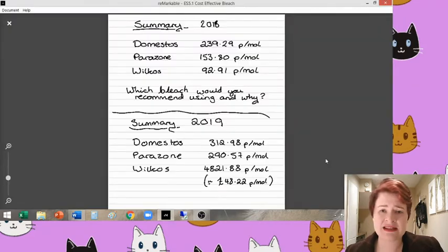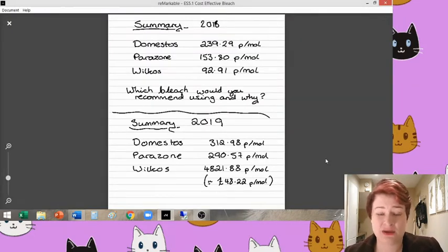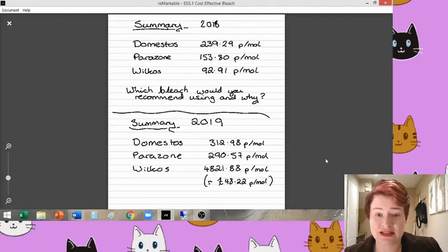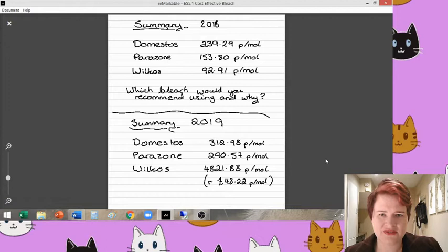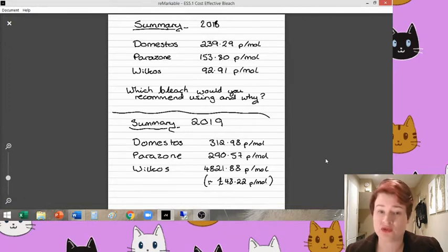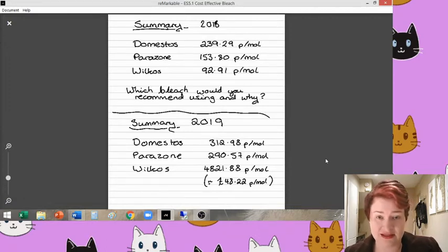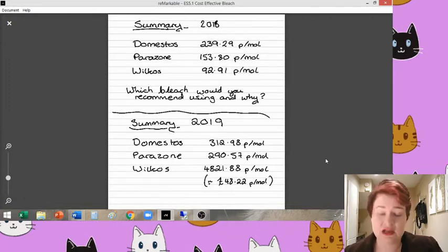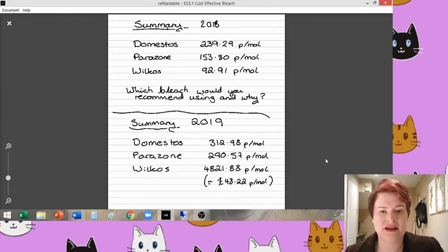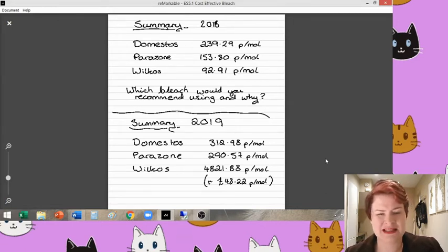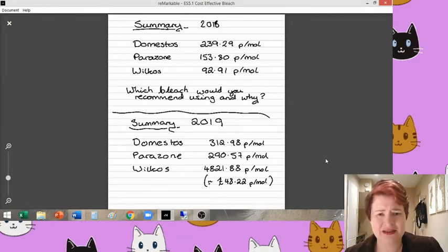So I did the calculations in the very similar way to as I did the previous years. And as you can see here, obviously, the titer values were significantly different. Therefore, the concentrations and the number of moles were significantly different as well. So then when I broke that down to pence per mole, we get very different results here, especially for the Wilko's own one.